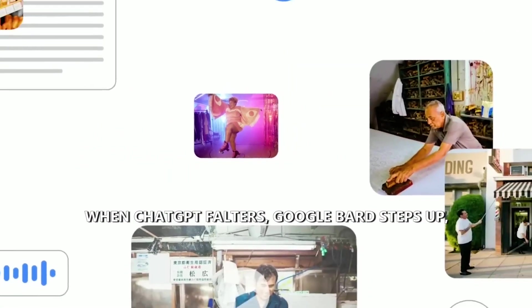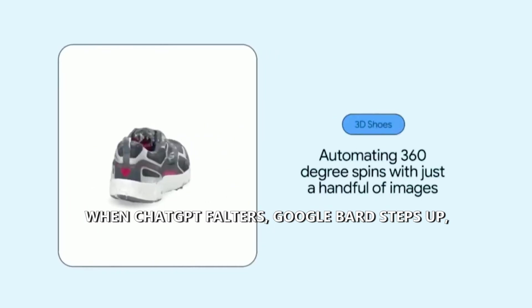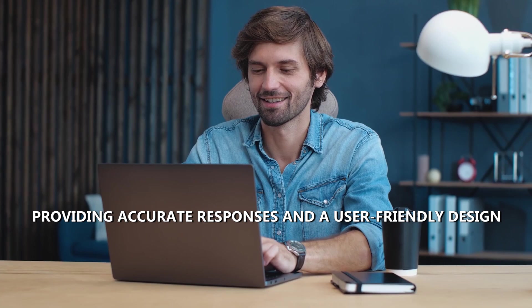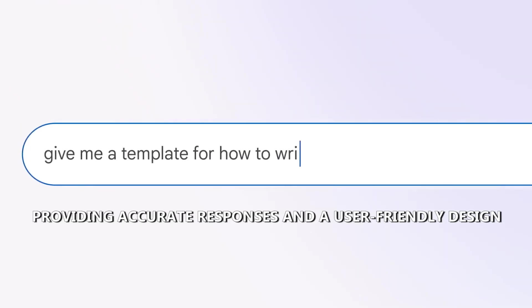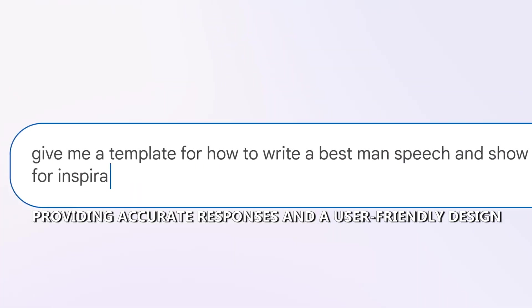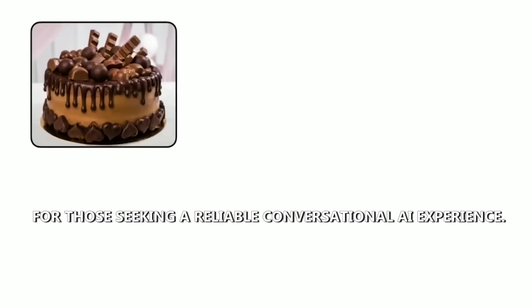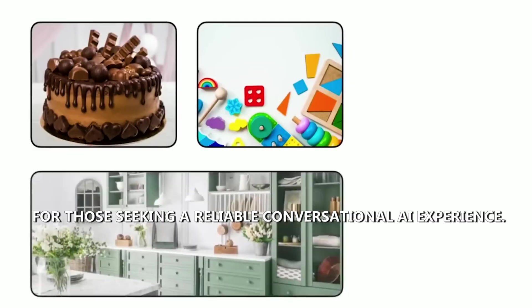When ChatGPT falters, Google Bard steps up, providing accurate responses and a user-friendly design for those seeking a reliable conversational AI experience.